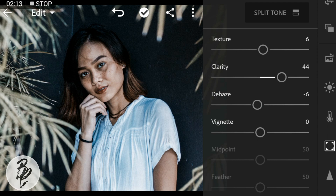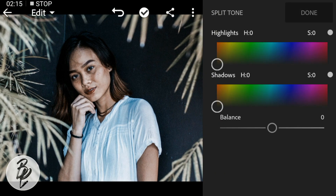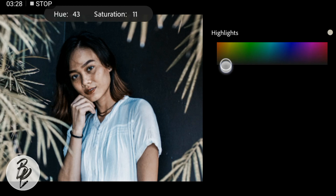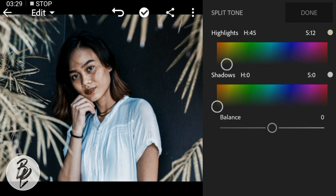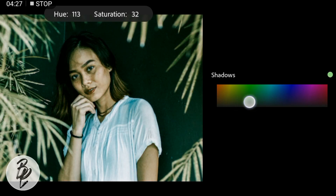Then go to Split Tone. Go to Highlights, adjust the hue to 45 and saturation to 12. Go to Shadows, adjust the hue to 85 and leave the saturation to zero.